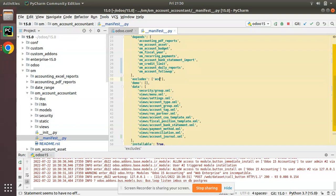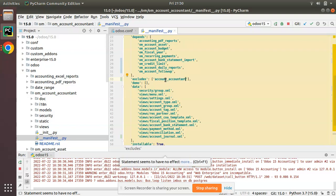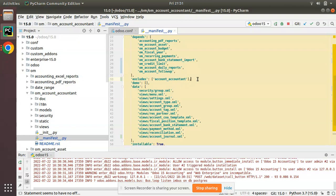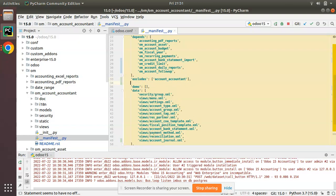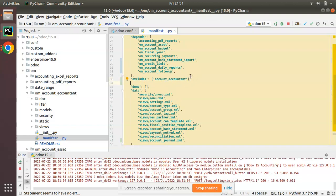So I hope you understood the usage of 'excludes'. I'll put back 'account_accountant' because we don't need to install our module in an Enterprise database where Odoo Accounting is already installed. That's all for this video. If you like the video, please click the like button and support us by sharing on your social media and referring the channel to your friends.